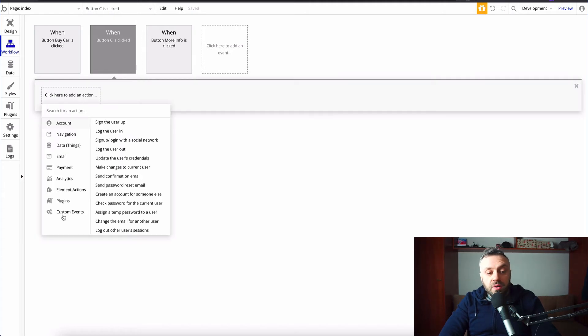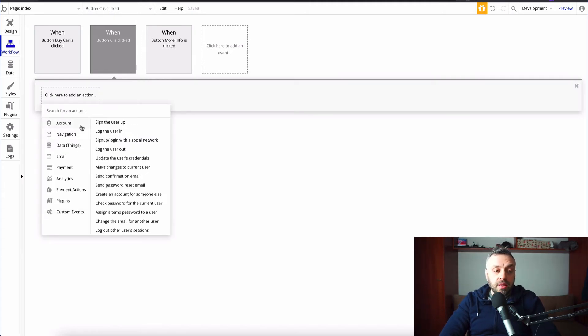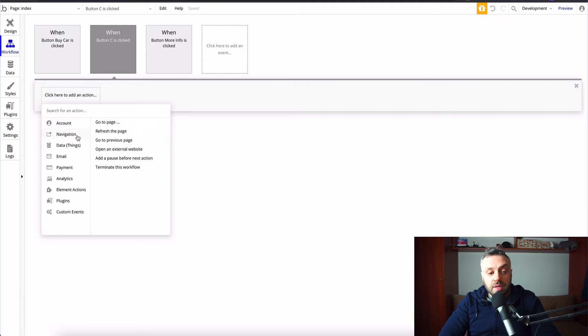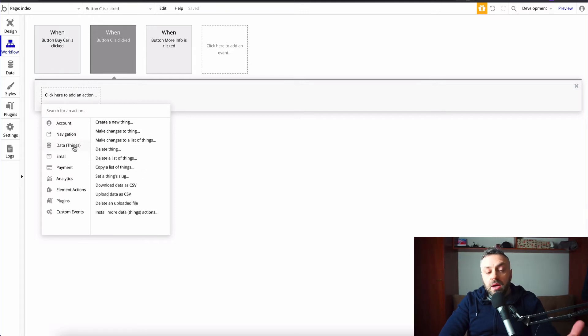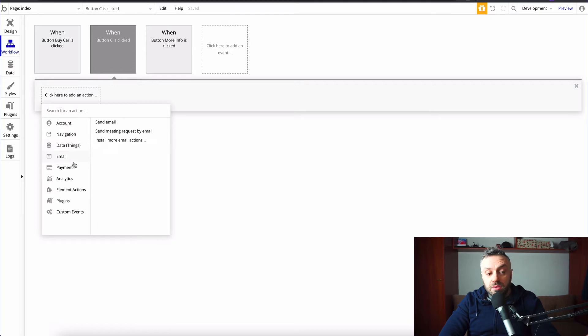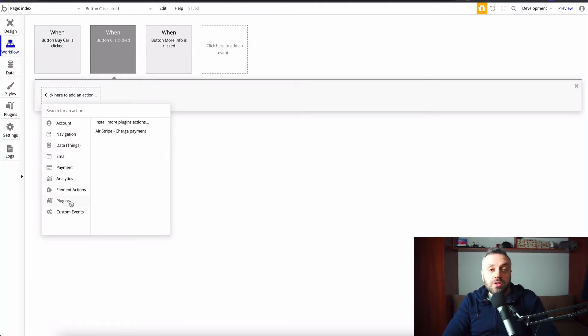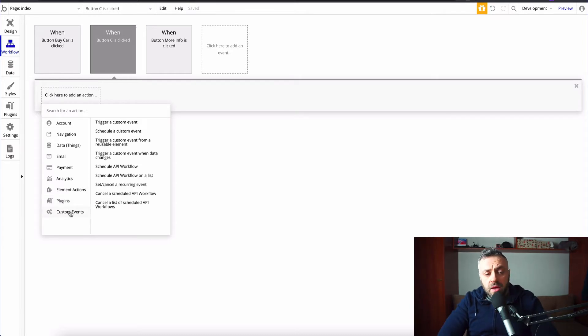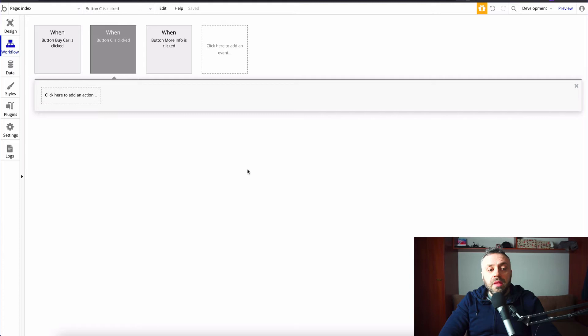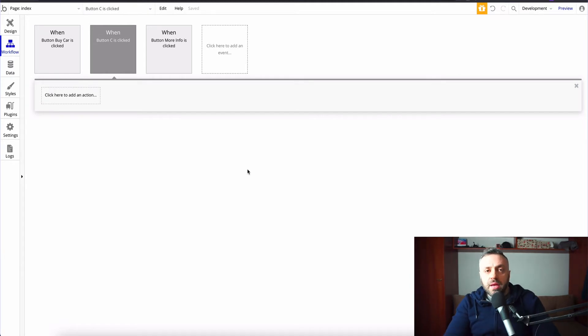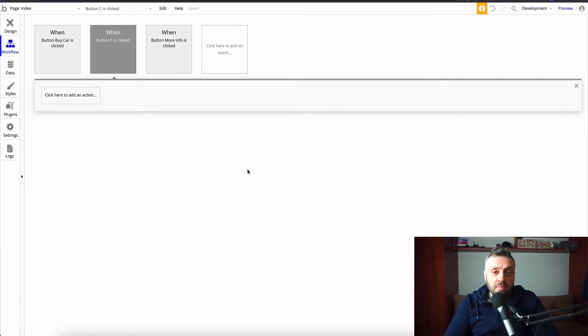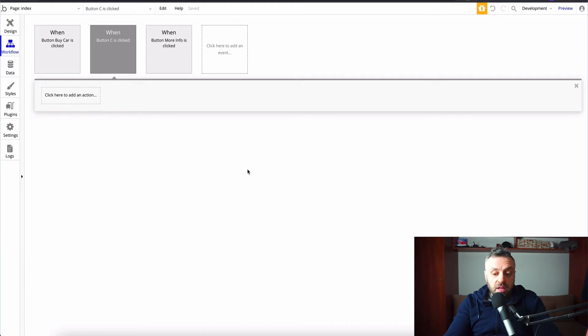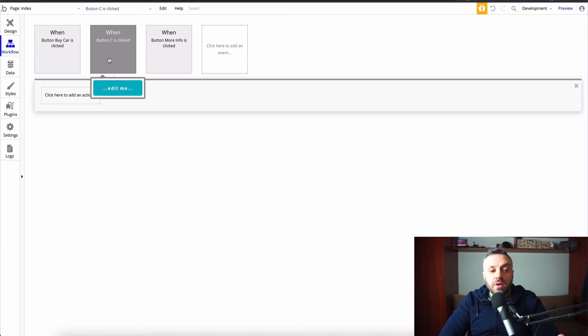And right away, I have various actions that can happen. I can sign the user, I can do navigation, I can manipulate the data, I can do email payments. And then there's the plugins, which includes third-party stuff, which is something I'm going to get to in a second. Custom events, I can trigger a custom event. So any kind of workflow, any kind of events, whether it's happening inside the app, or caused by some external event, using a REST API call or some kind of external trigger, you can do it using the very powerful workflows.